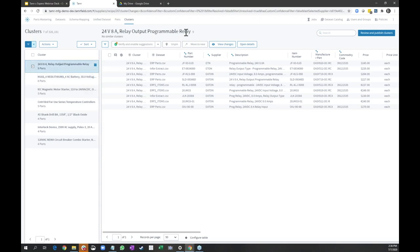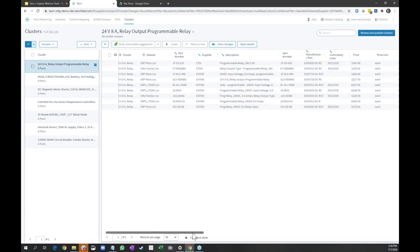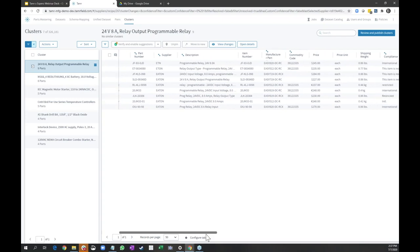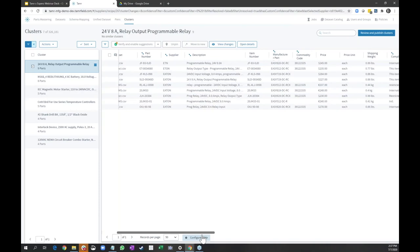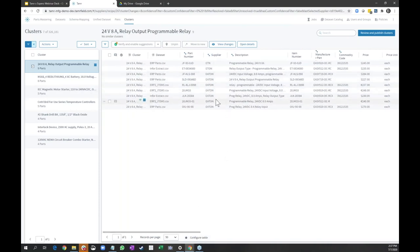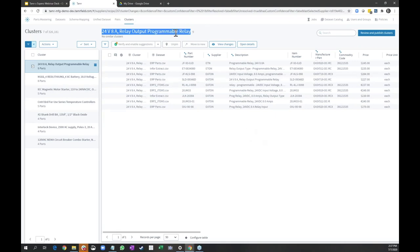Here is that same programmable relay — nine parts represented nine different times in multiple ERP systems, called different things, described differently. But what did Tamr do? It looked at all of the columns, including price, material, voltage, amperage — whatever the attributes are — and came up with these clusters. I now have a single ID I can give to Xperro, saying: here is the single best representation of that part. When you match supply and demand or do any analysis, Tamr can always tell you: here is all the inventory that looks exactly the same, here are all the suppliers that are the same, and here is the best single representation of that information for analytics.